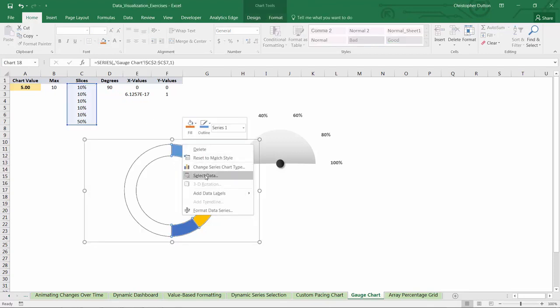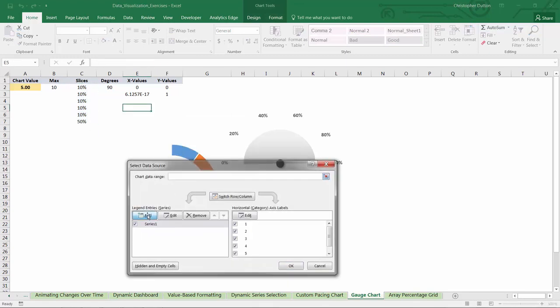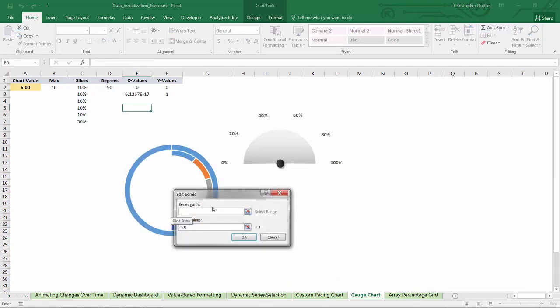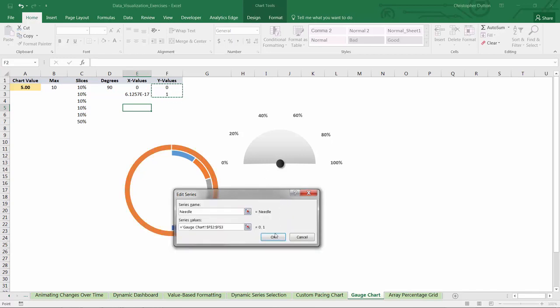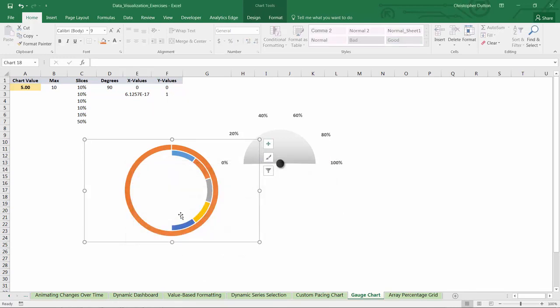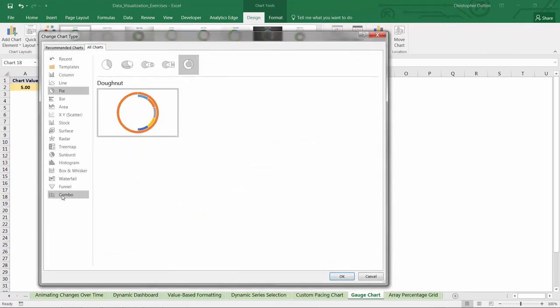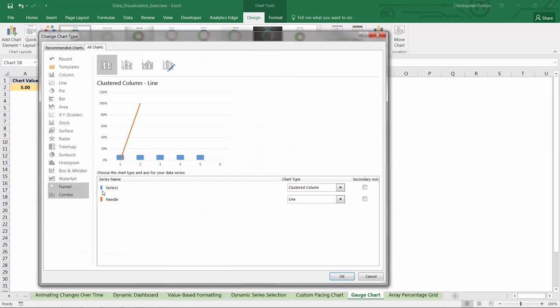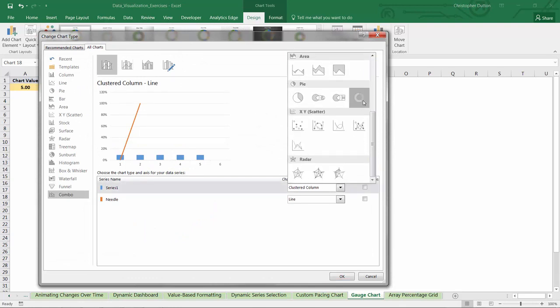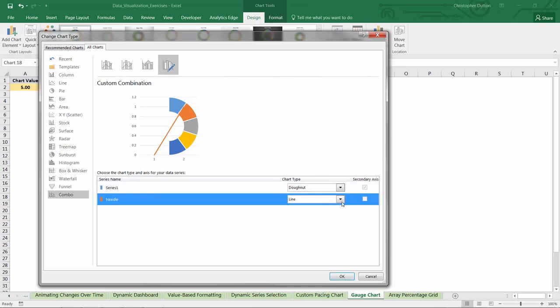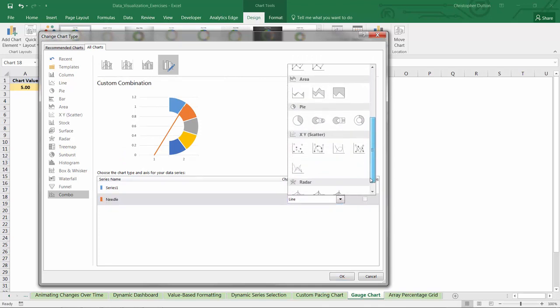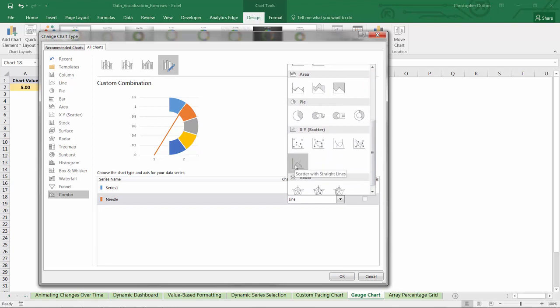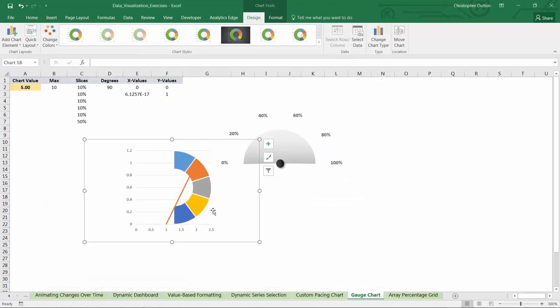So I'm going to right click the donut, select data. I'm going to add a new series that we'll call needle. And the series values for now, I'm just going to select one of these, either the x or the y. In this case, I'll select the y values in F2 through F3. Press OK. And as you can see, Excel defaulted to just adding a second ring of my donut. So if we go into chart tools and change the chart type, we can go into combo. And series 1, which is my donut, will remain a donut. And my needle series that I just added will be a scatter with straight lines. I can press OK.